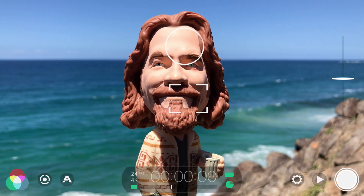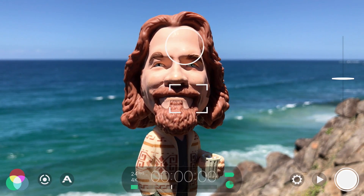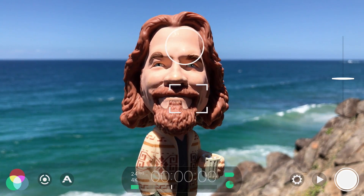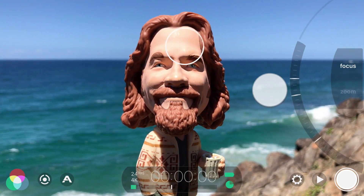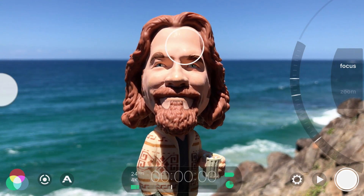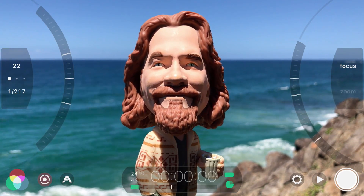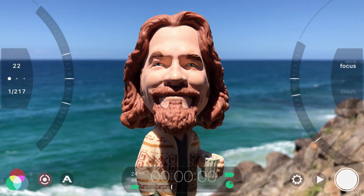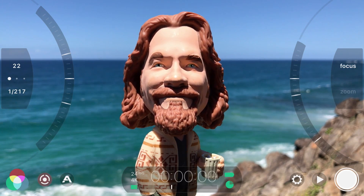First up are the brand new manual arc sliders, which can be revealed by swiping in from the sides — a gesture which is intuitive and feels instantly familiar.